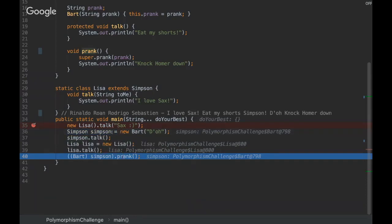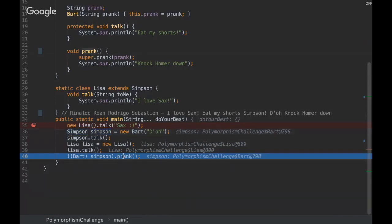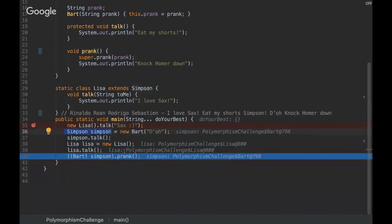So what you have to do, you have to say to the JVM: 'JVM, I know what I'm doing. I'm going to cast this object to Bart because I know that this Simpson type has the prank method, and I'm taking that risk. Can I take this risk?' And then when you ask this question to the JVM, you are using actually the casting feature...